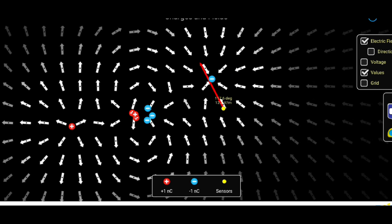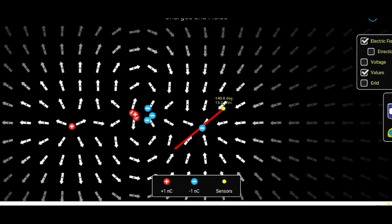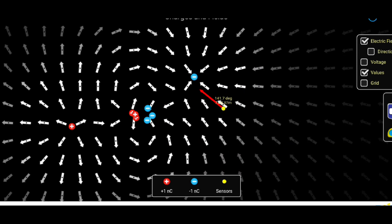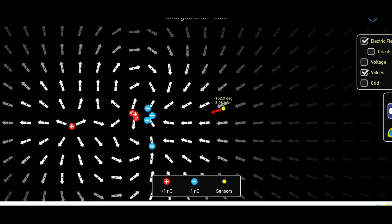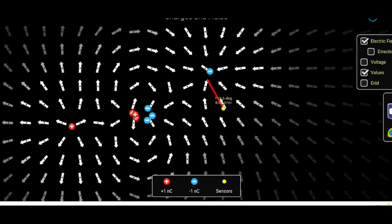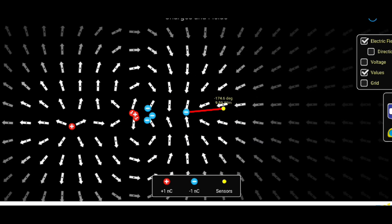Electrons can move between atoms and bodies, leading to changes in their charge. Losing or gaining electrons results in a body acquiring positive or negative charges respectively.